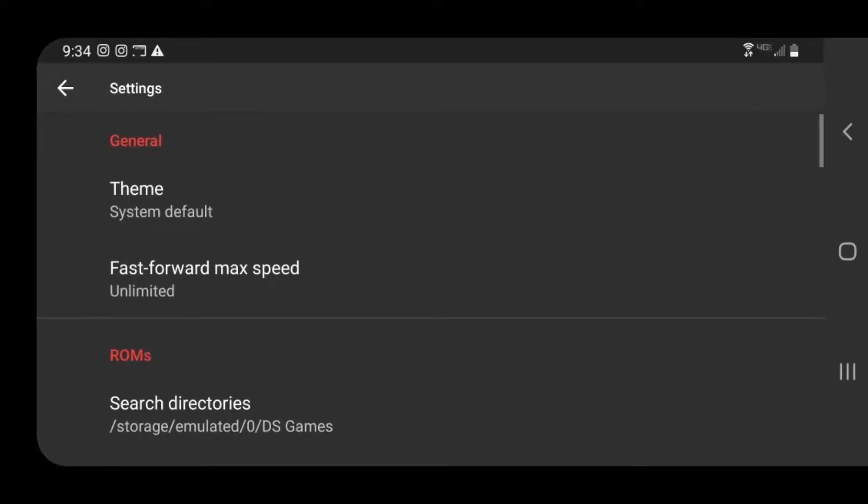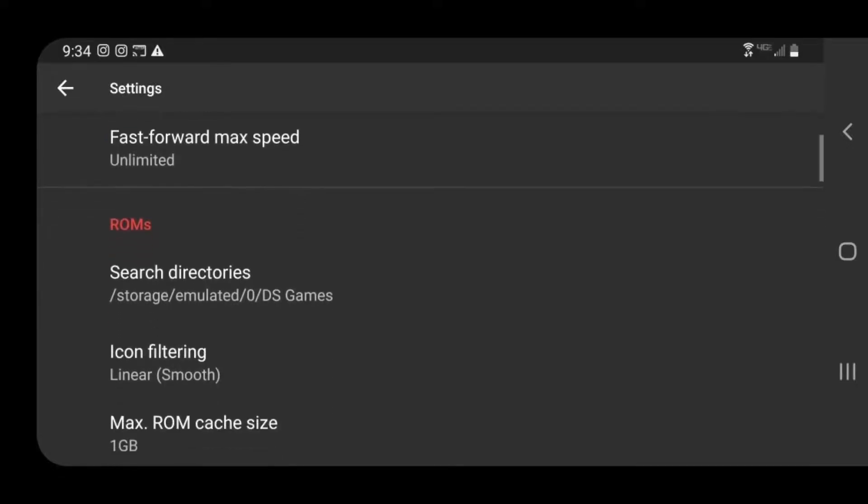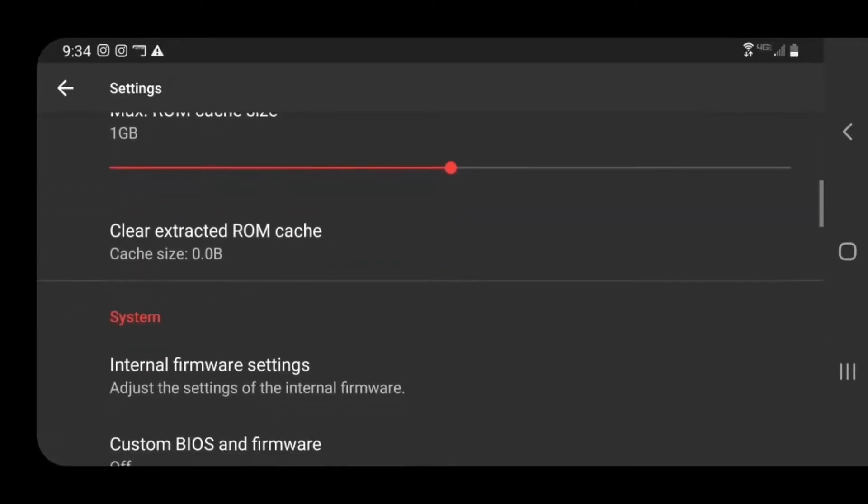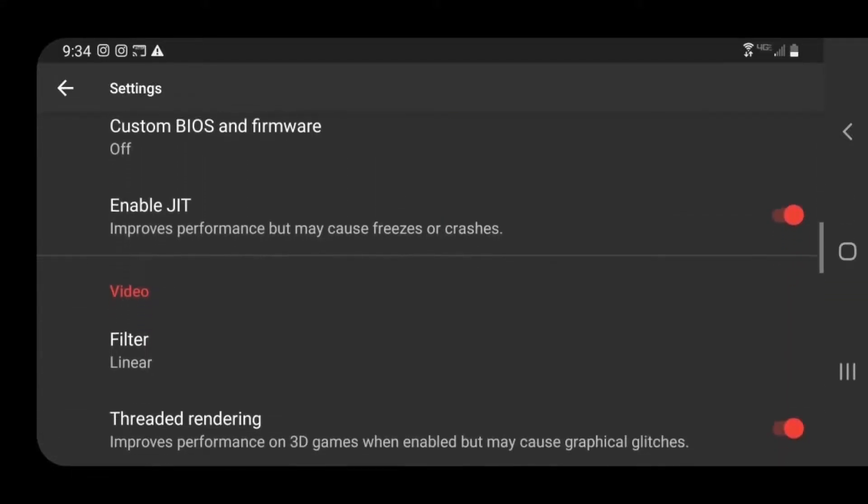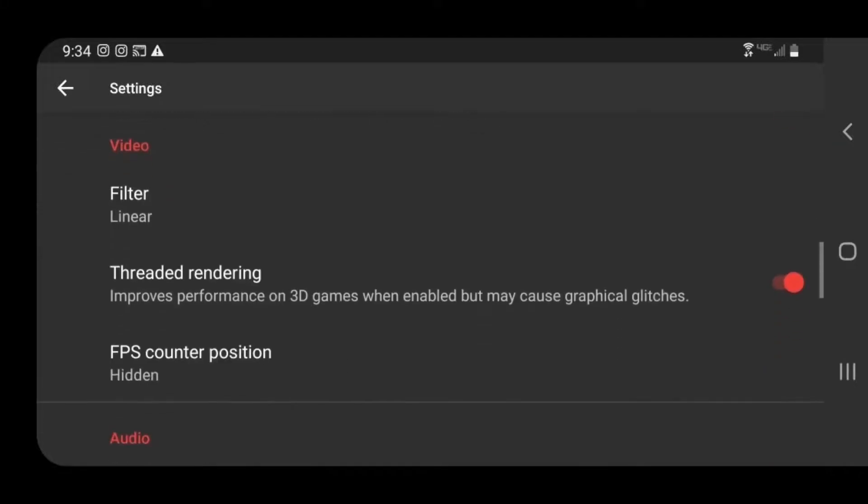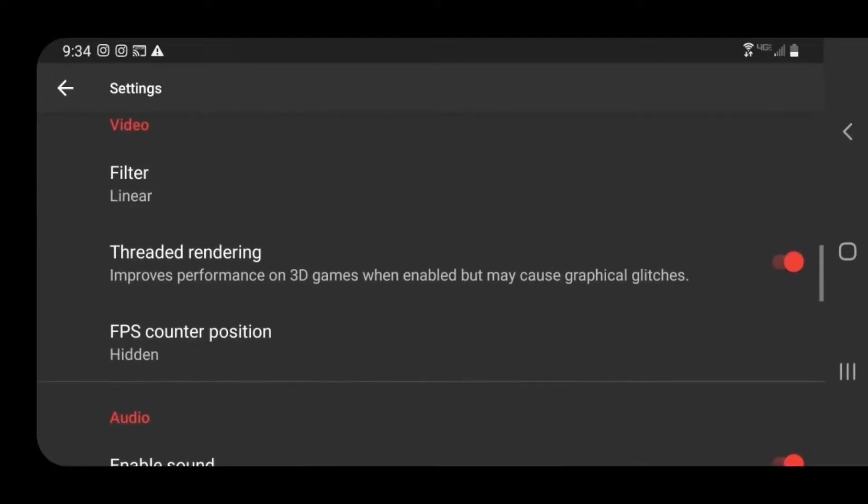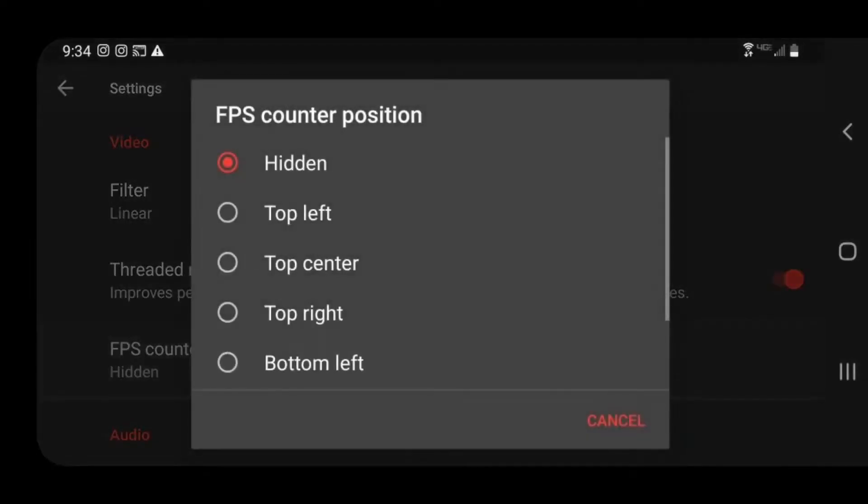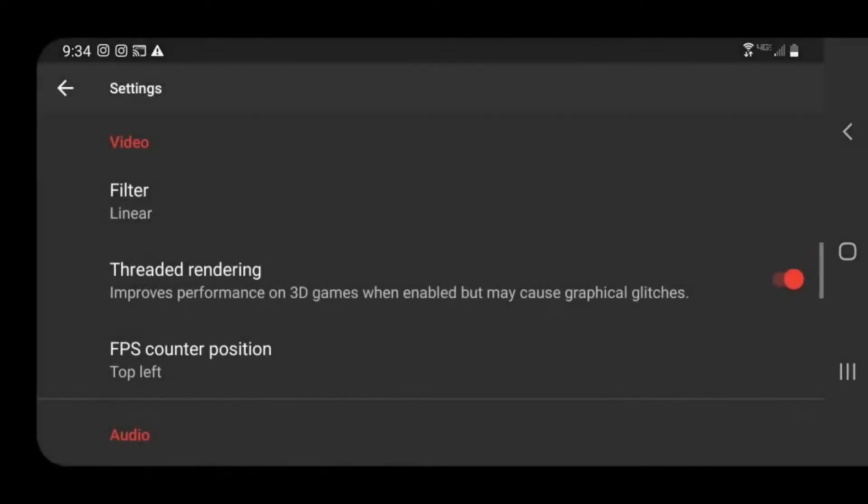Just to make sure everything is going okay with the game you're playing, you might want to come down here to under Video. Where it says FPS counter position, select a position so this can actually show up because by default it's going to be on hidden. Let's just do top left so that way you can see what your FPS looks like while you're playing your game.